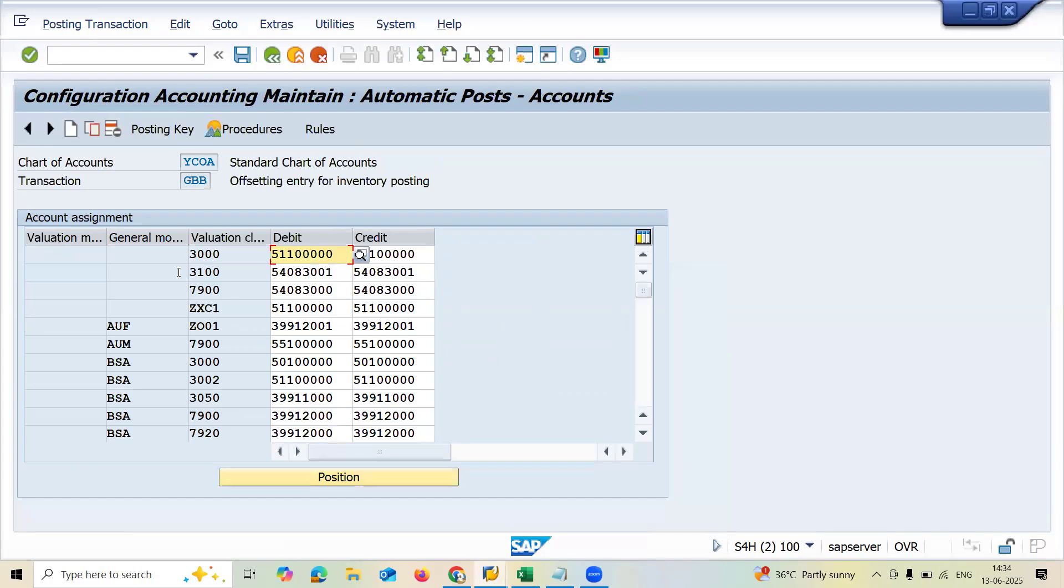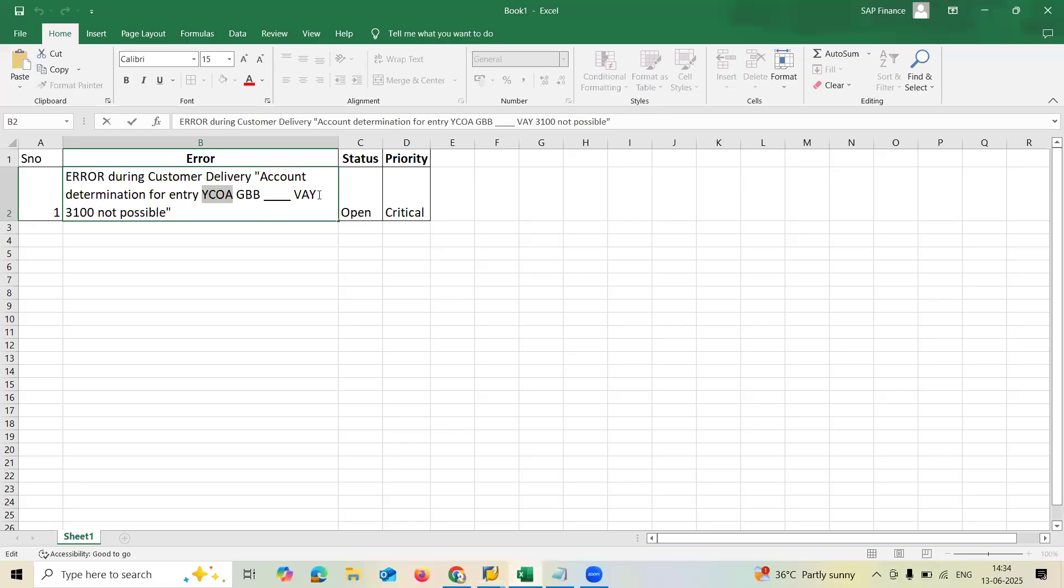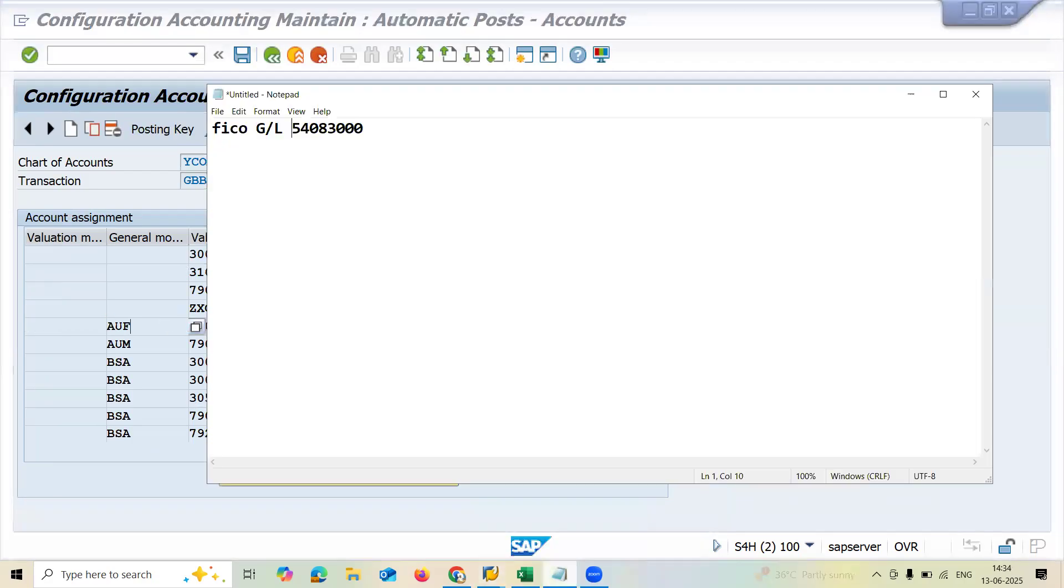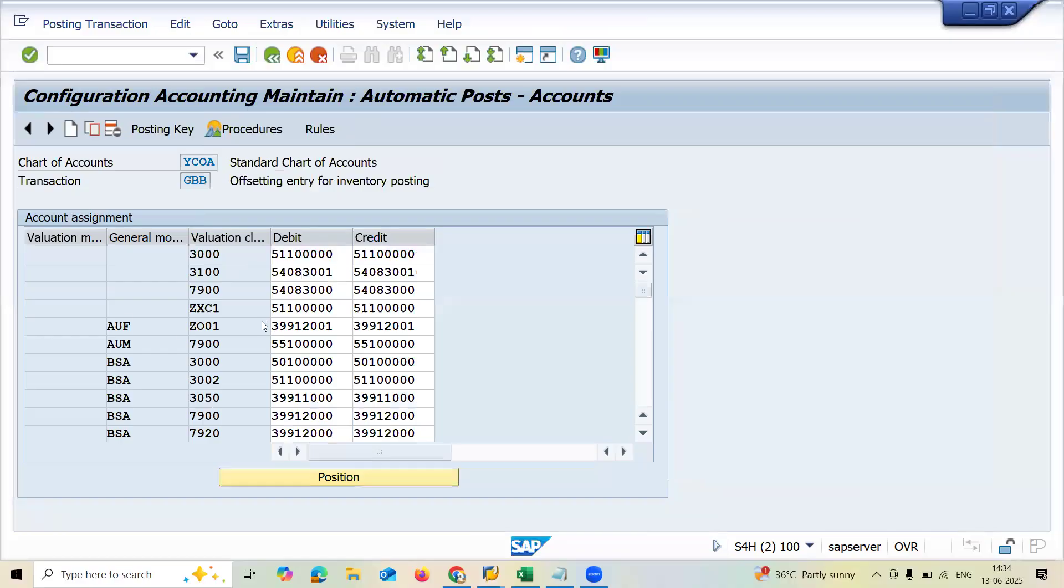And here it is. VAY is general modifier. This is the one. Now I have got the value. General GL account number from FICO consultant. This is my GL account number from FICO consultant.